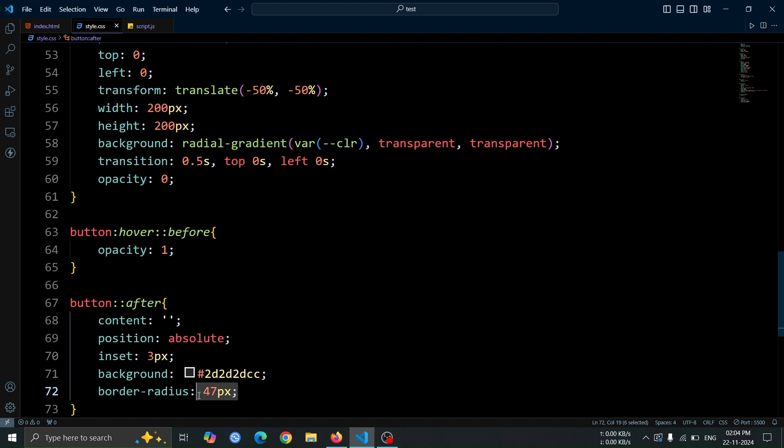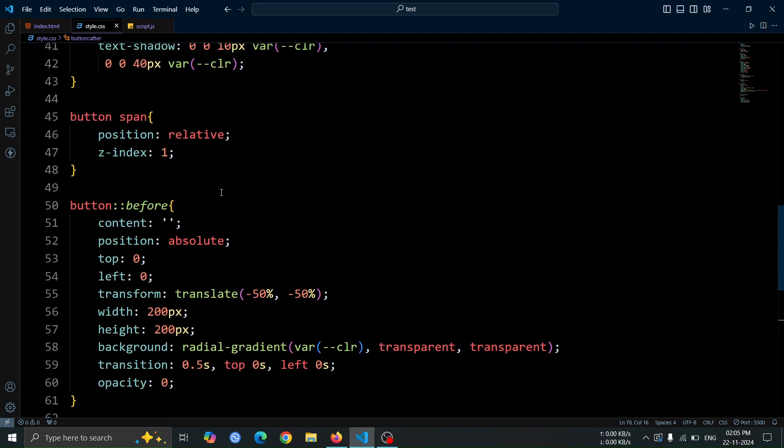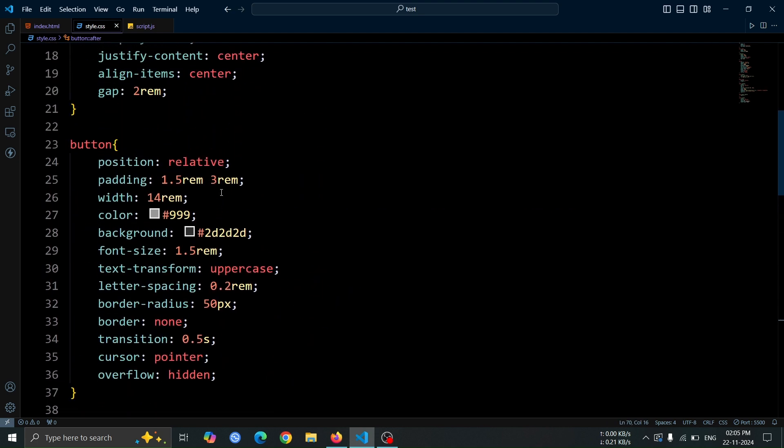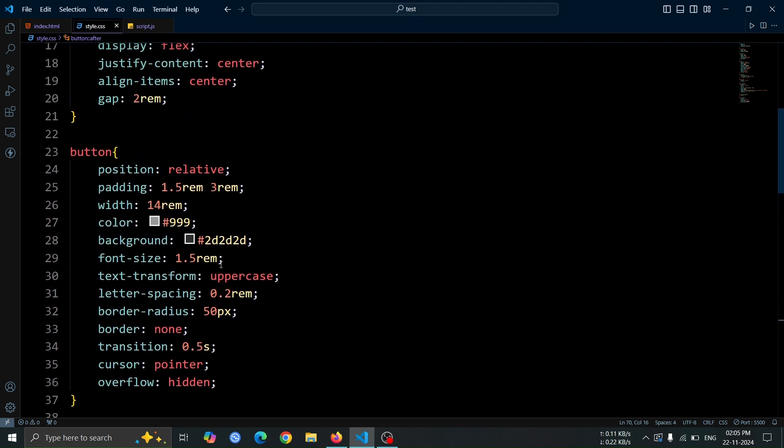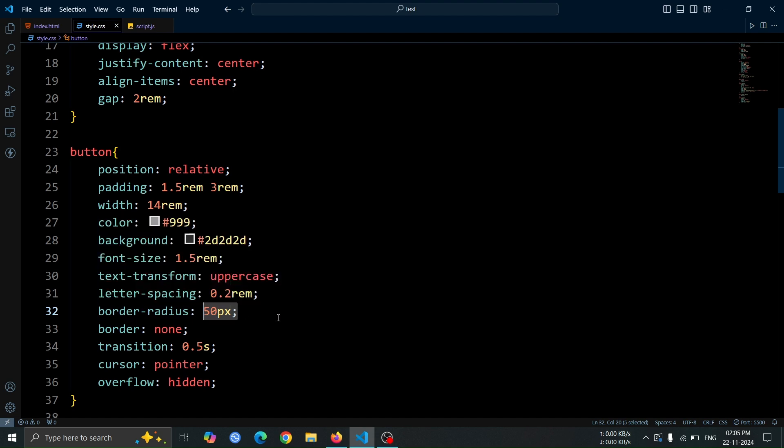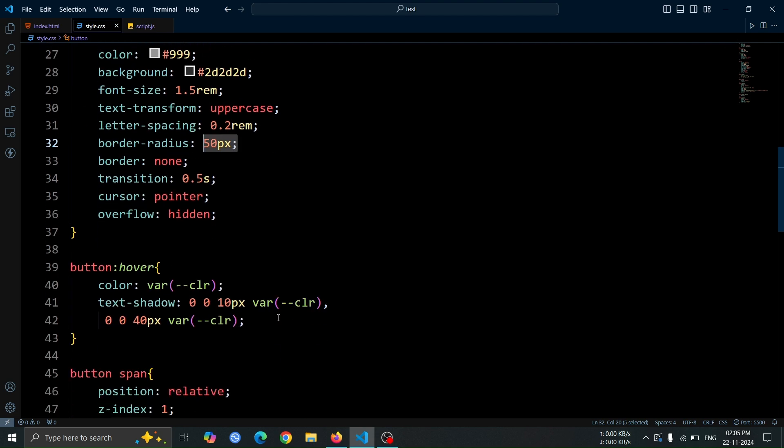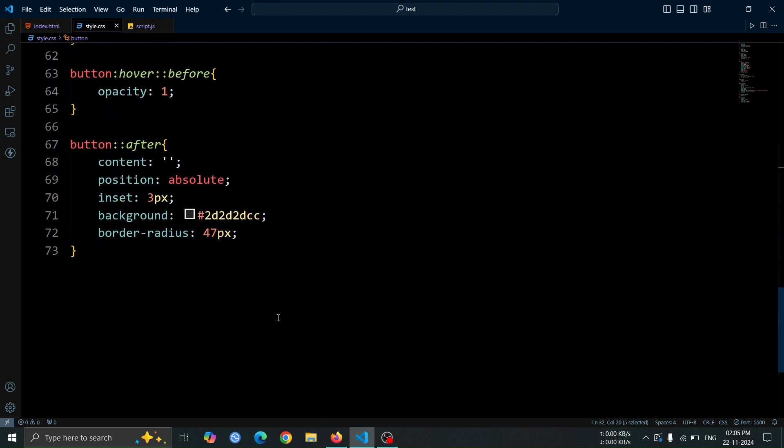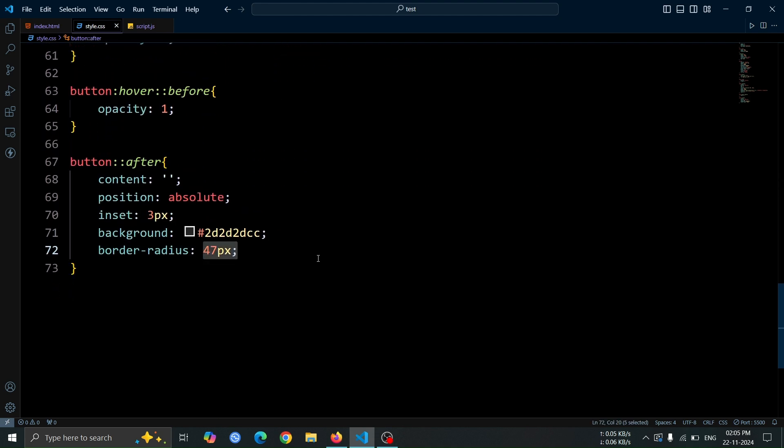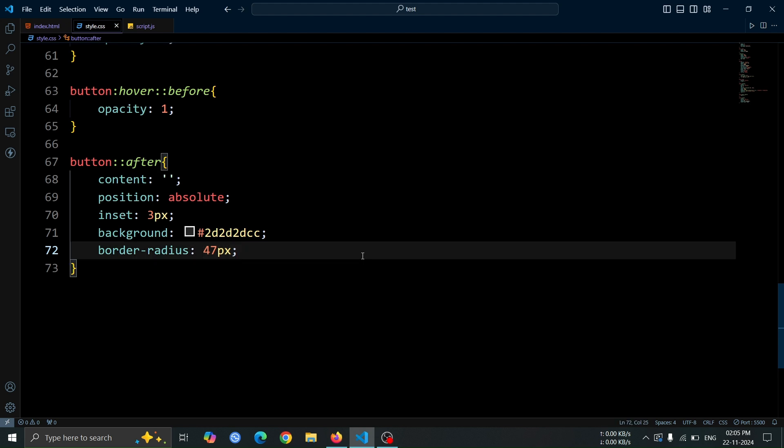Here, we use border radius of 47 pixels for the after pseudo element because the button's overall border radius is 50 pixels. Since we've applied an inset of 3 pixels, reducing the radius by 3 ensures the inner element aligns perfectly with the button's rounded edges.